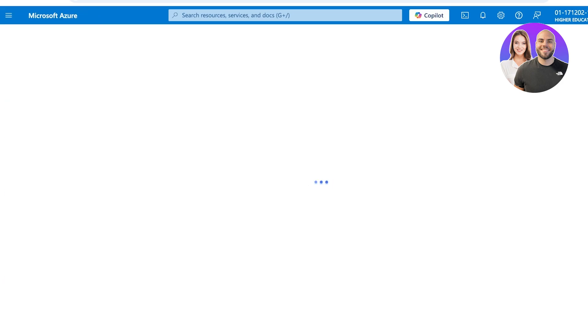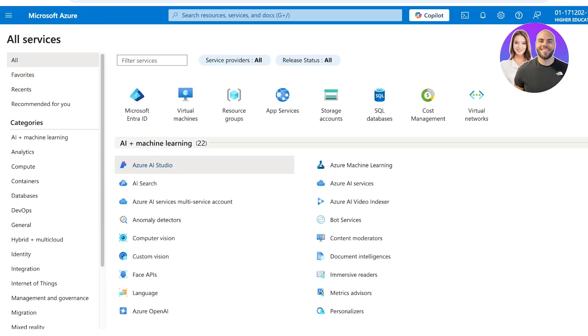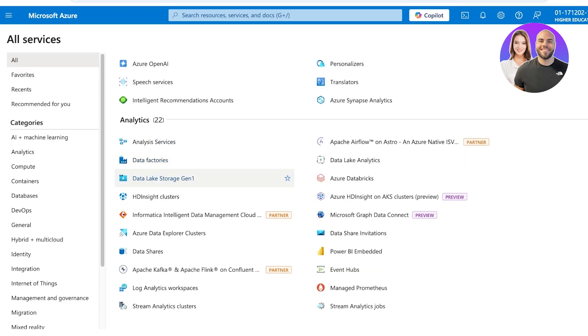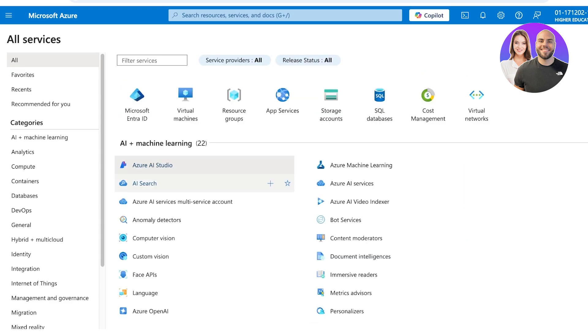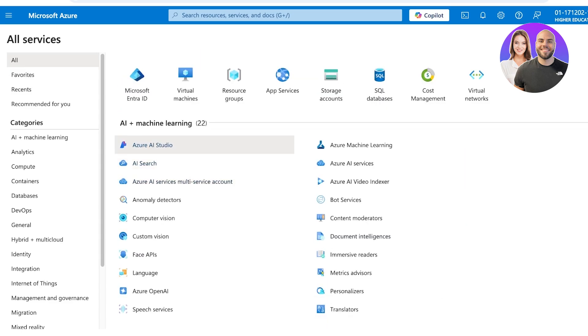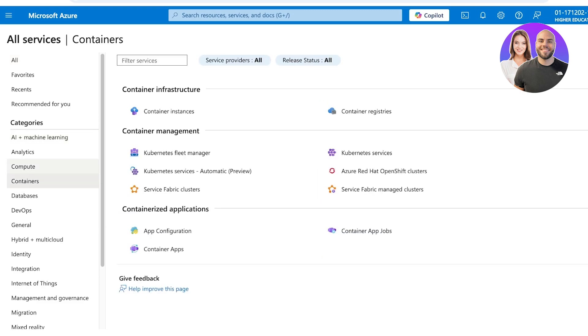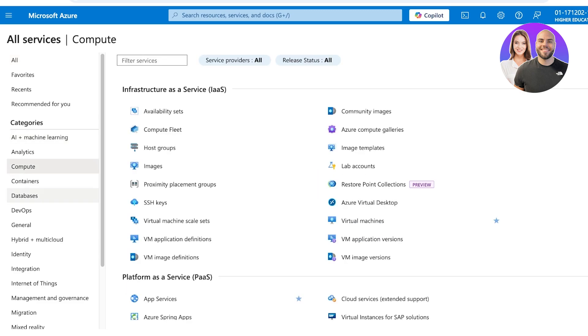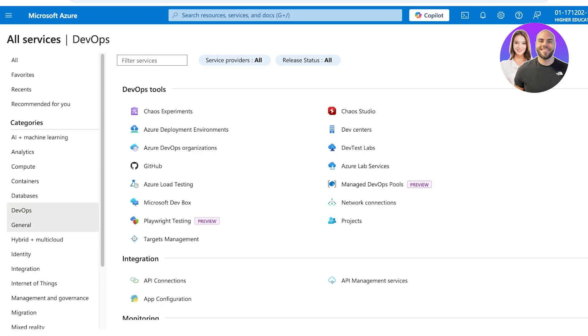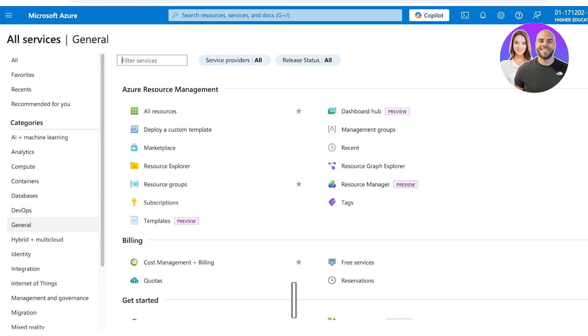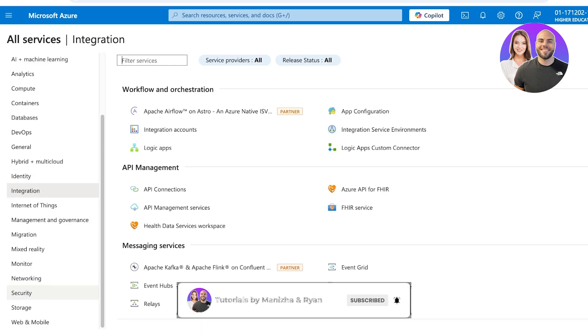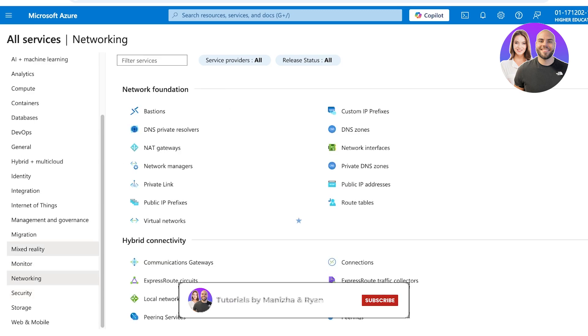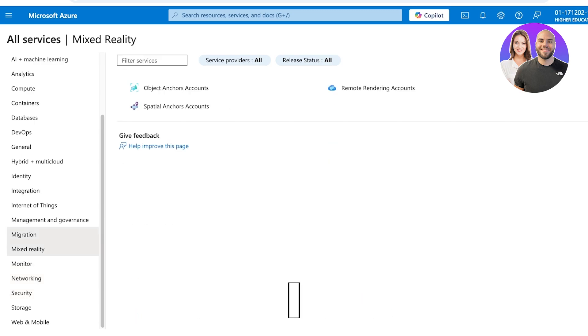Then you have the All Services section. This allows you to see all of the AI and machine learning studios that are available. You also will see different categories if you're looking for computing tools, database tools, DevOps, general tools, integration tools, security, networking, monitoring, mixed reality—all of that is available on the left.